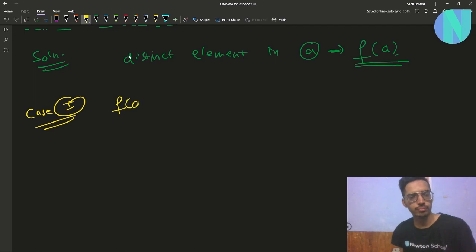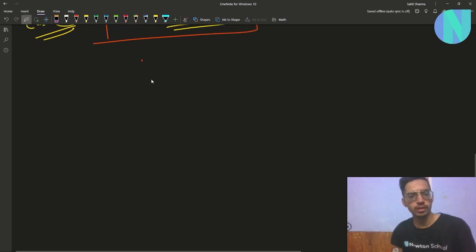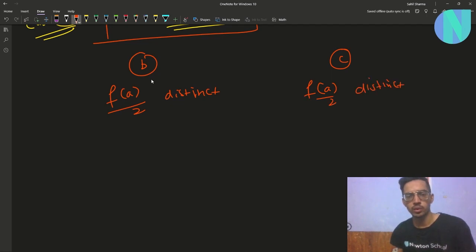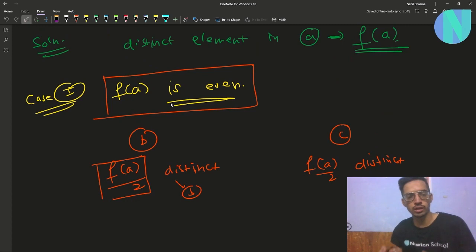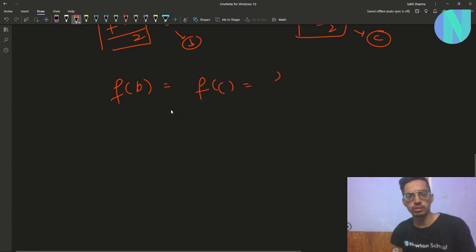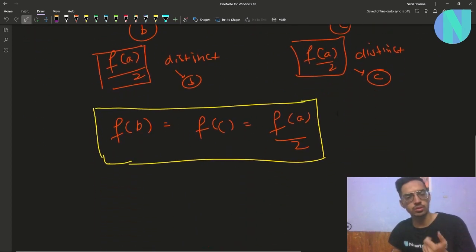Case 1: when f(a) is even. The solution is simple — you make two arrays b and c and assign f(a)/2 distinct elements to b and f(a)/2 distinct elements to c. Since f(a) is even, f(a)/2 is an integer. So f(b) equals f(c) equals f(a)/2, and your condition is satisfied.